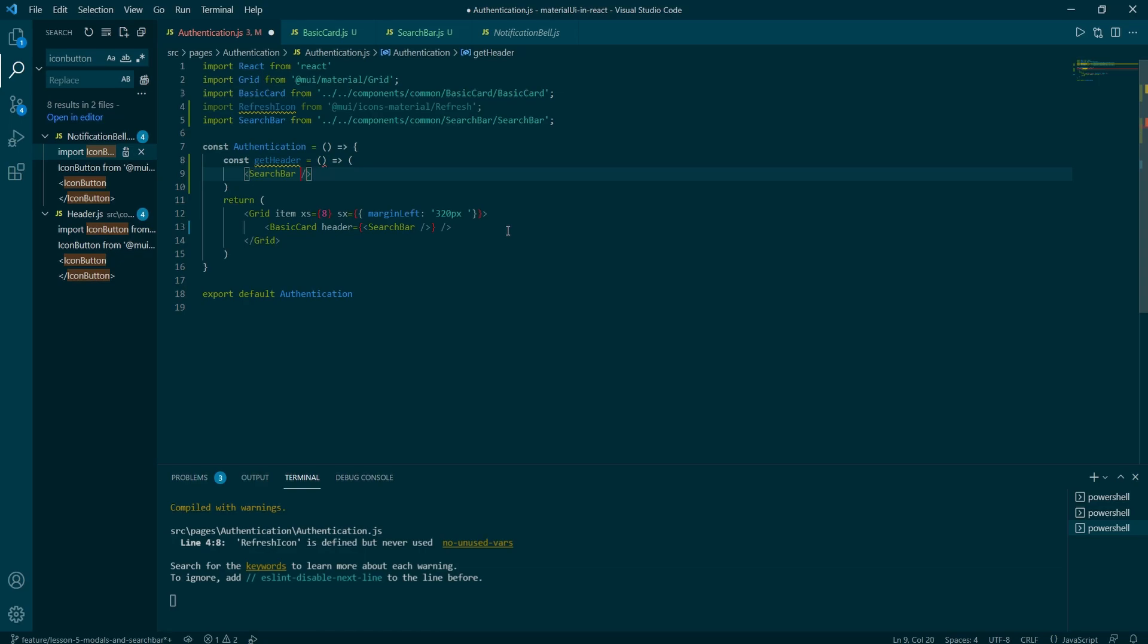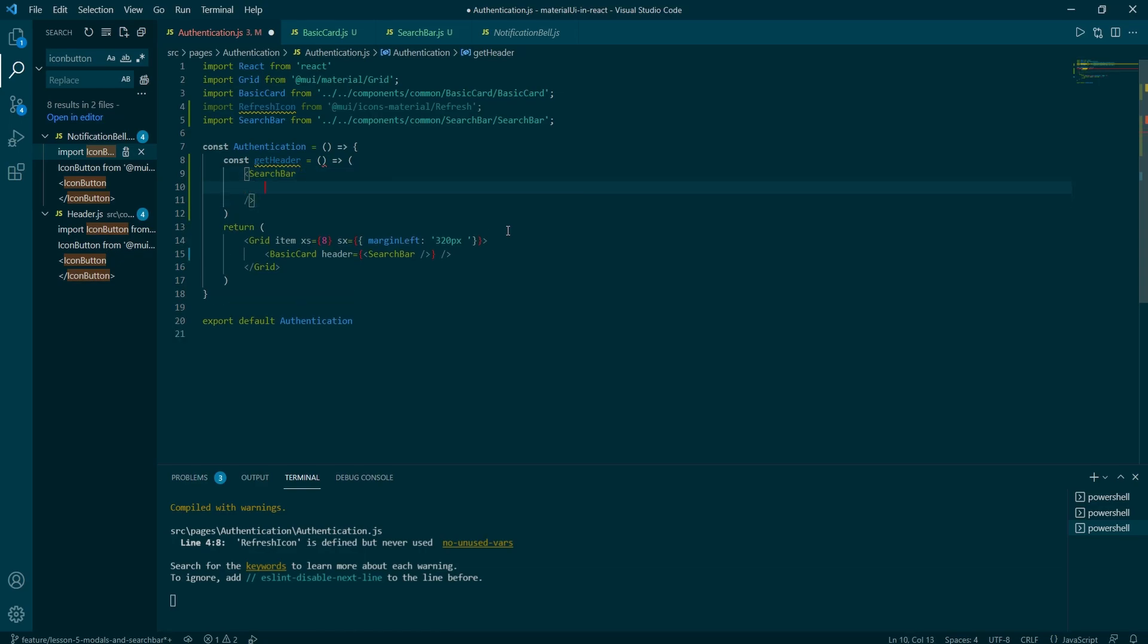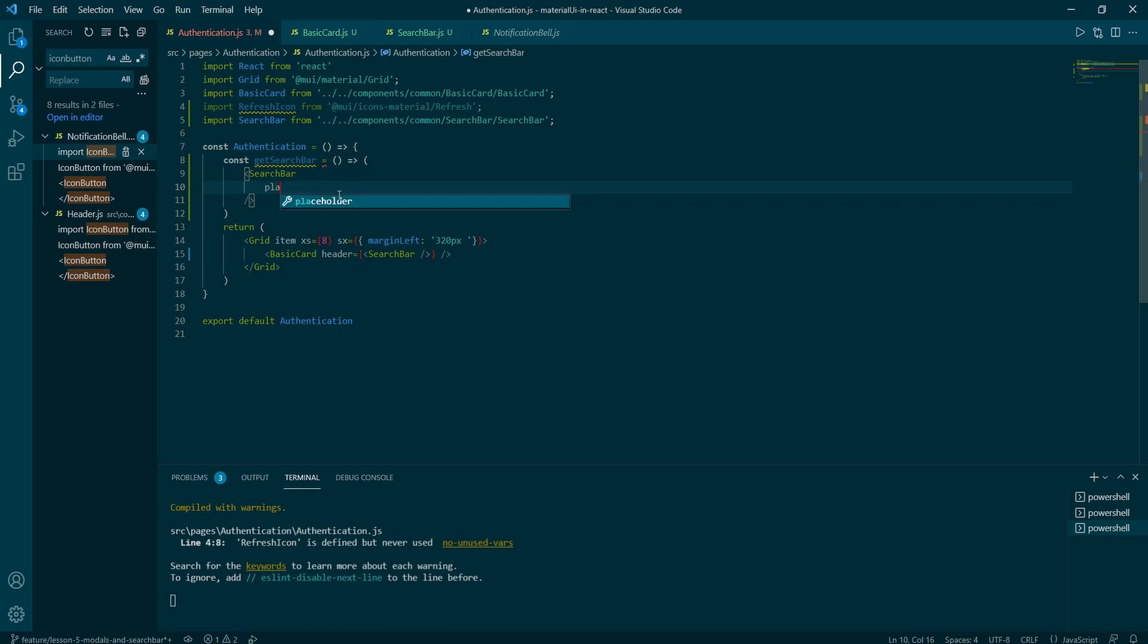Type in const get header arrow function. And inside of it, we want to call search bar component with placeholder equals to copied text. Don't mind me changing the function name. After hours spent on thinking about the right name for it, I decided to go back to get header instead.